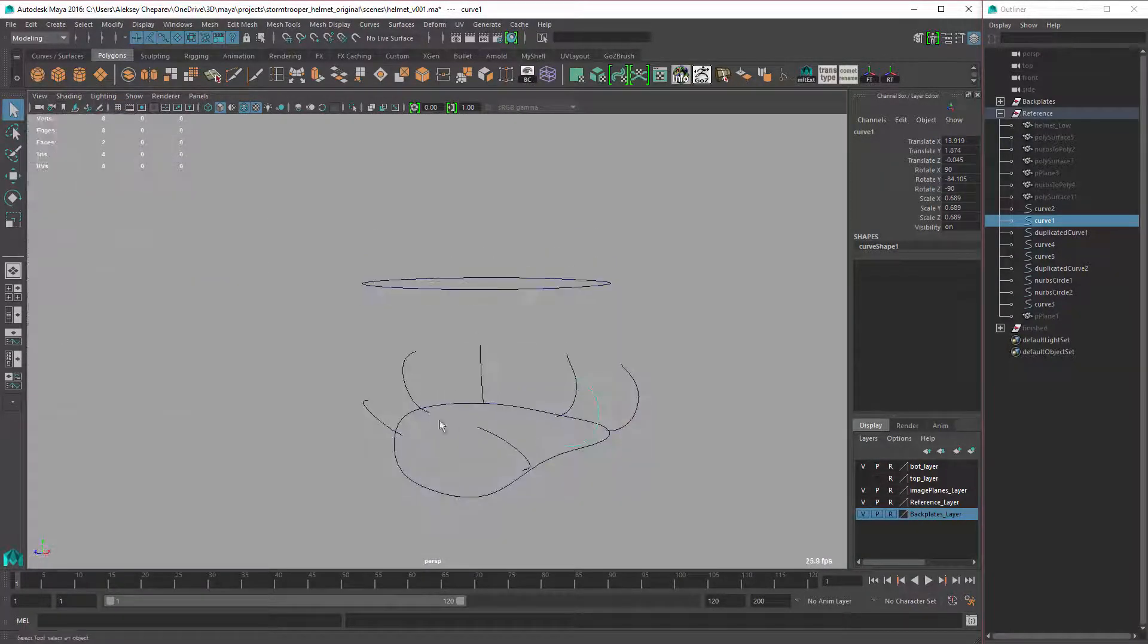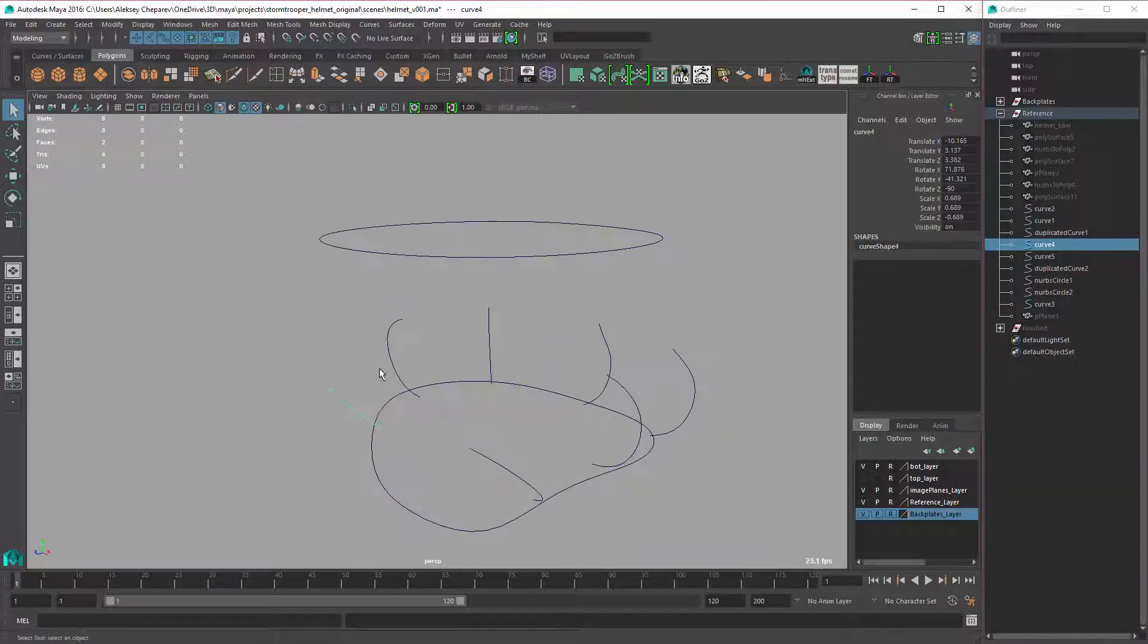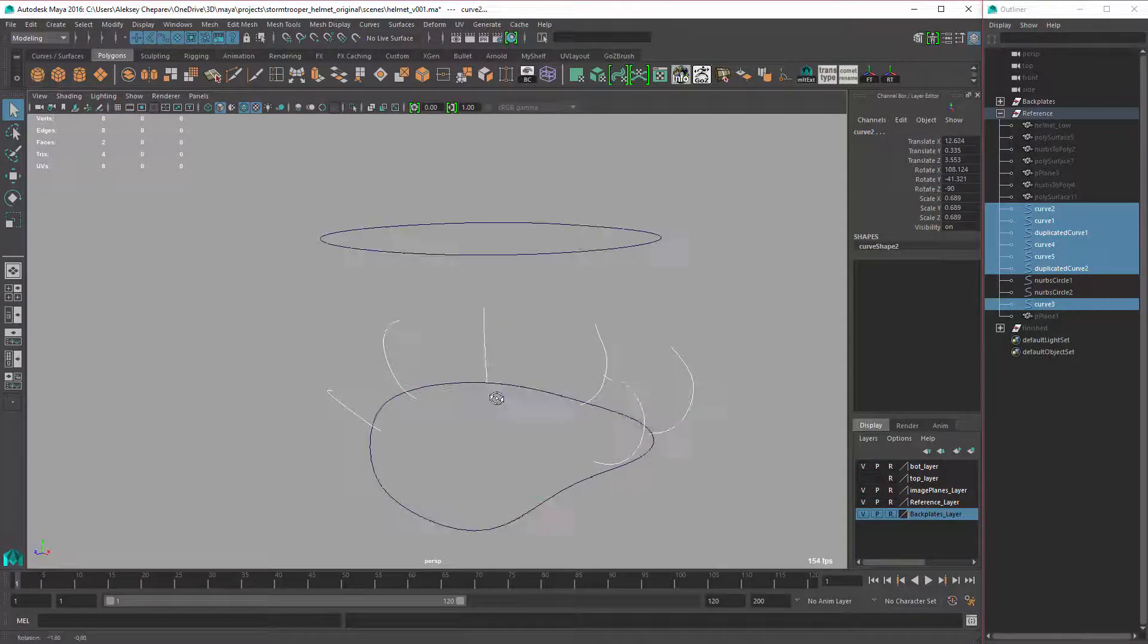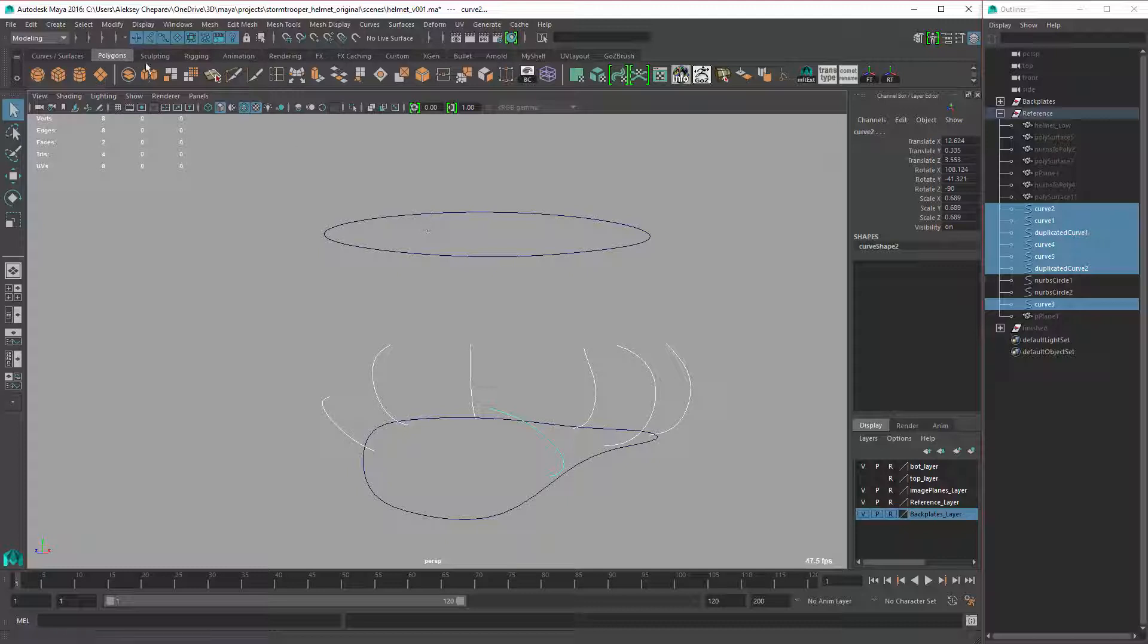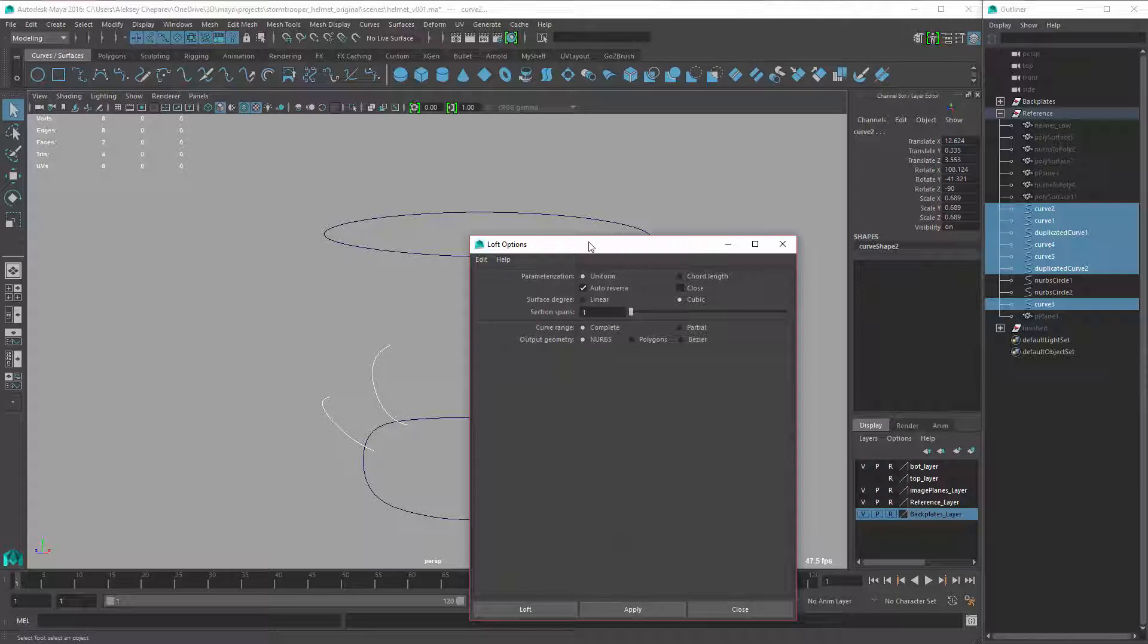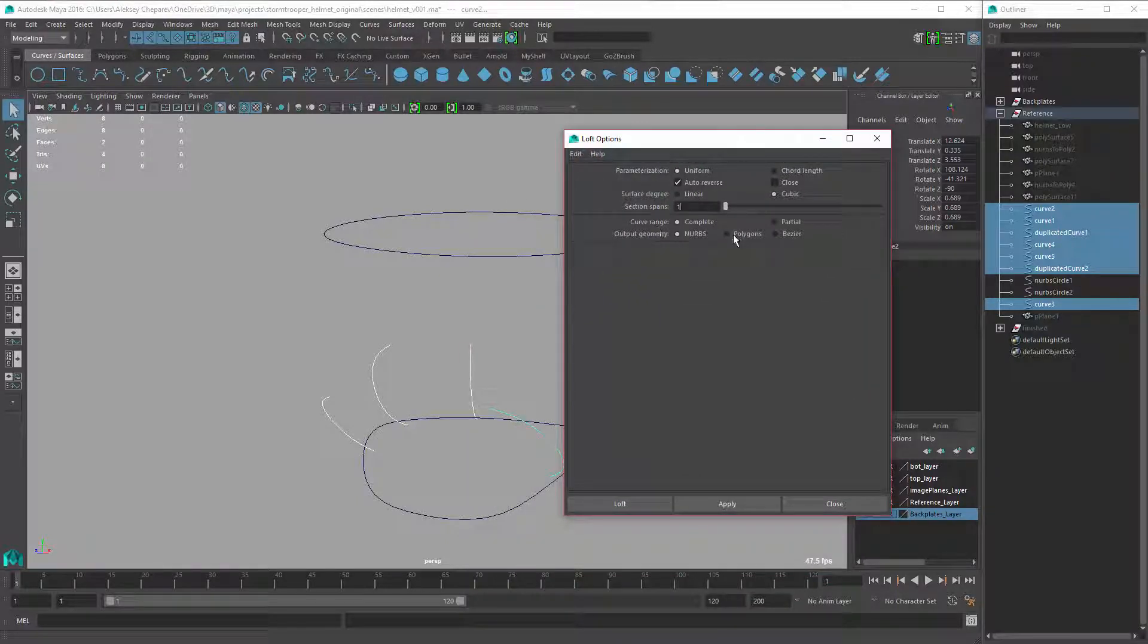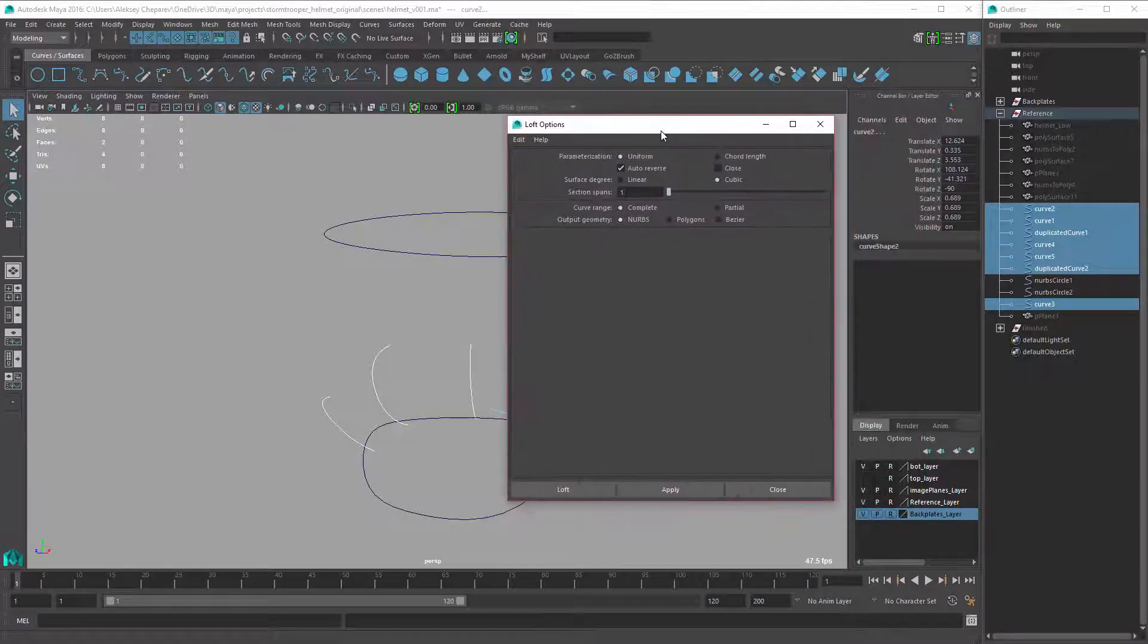And then what I did was I just made a simple loft. So I would select this curve, then this one - you have to select them in order like this. Once you have them selected, you can go into the surfaces shelf, and here you have a loft you can use if you double click it. There's a couple options here. So when I reset the loft, this is what you would see normally. But you can skip, go into NURBS and you can go directly to polygons.